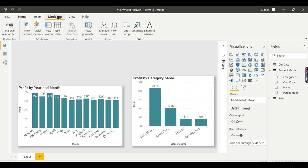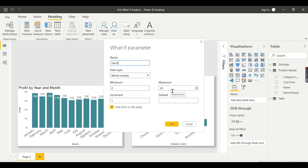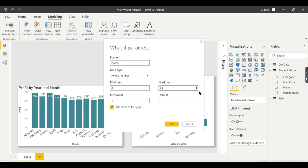Let's try to have a what-if parameter first. For that, you need to go to modeling, then go to new parameter. Here we need to give it as discount percentage. That can be anything, that is the what-if parameter name. I'm putting it as discount percentage and maximum from 0 to 25%. He wants to randomly check if he gives 20%, how much actual profit he will get from the last year profit.